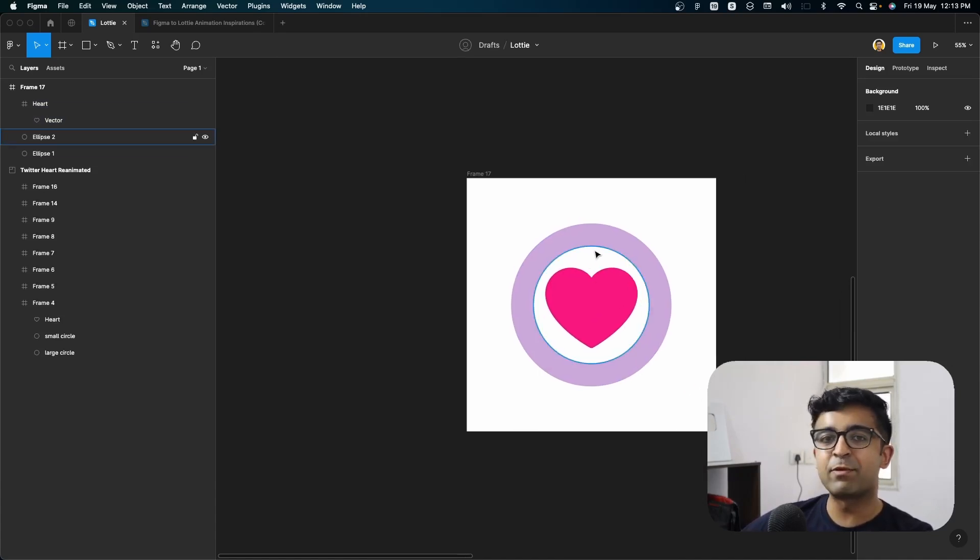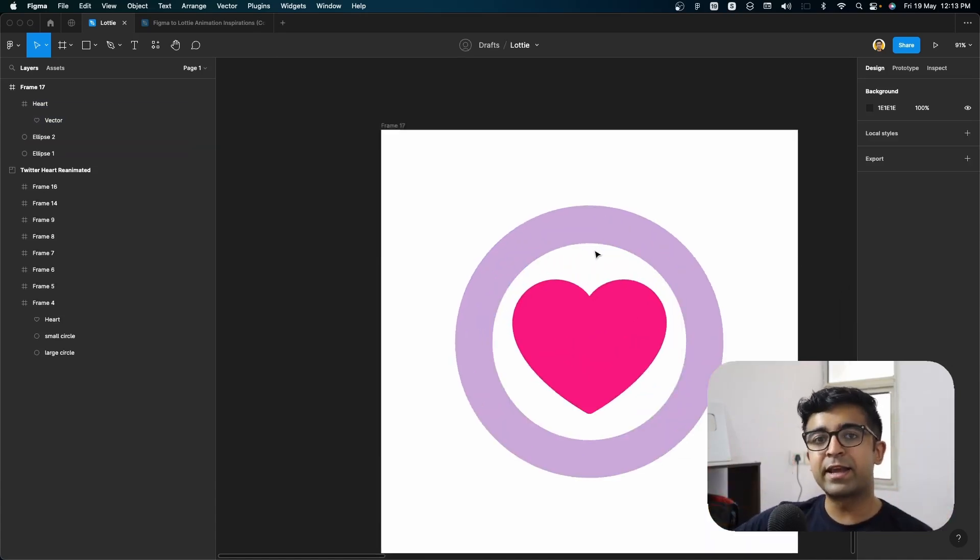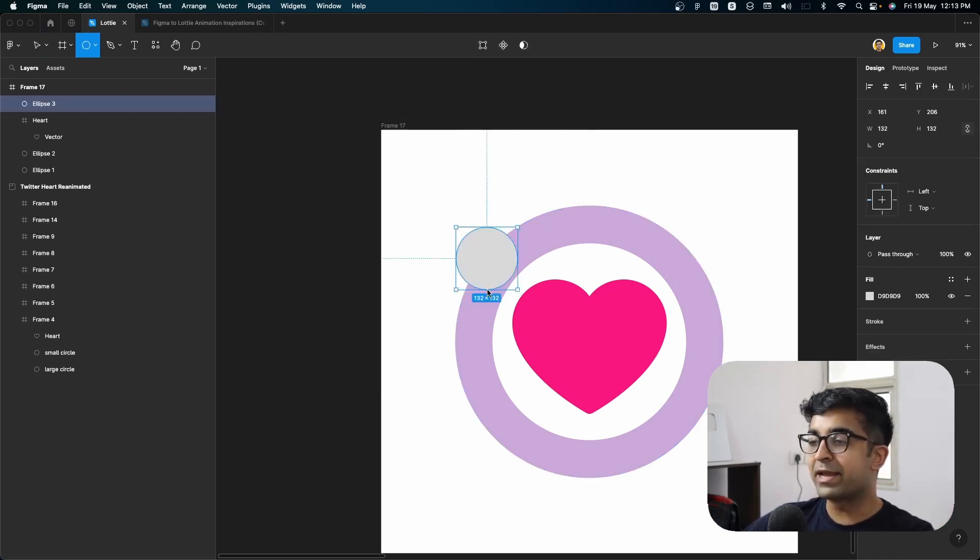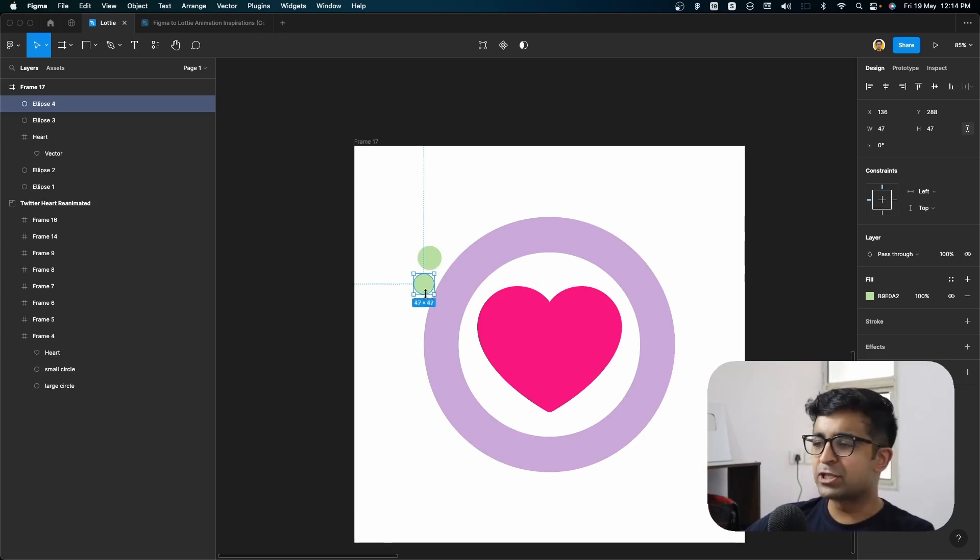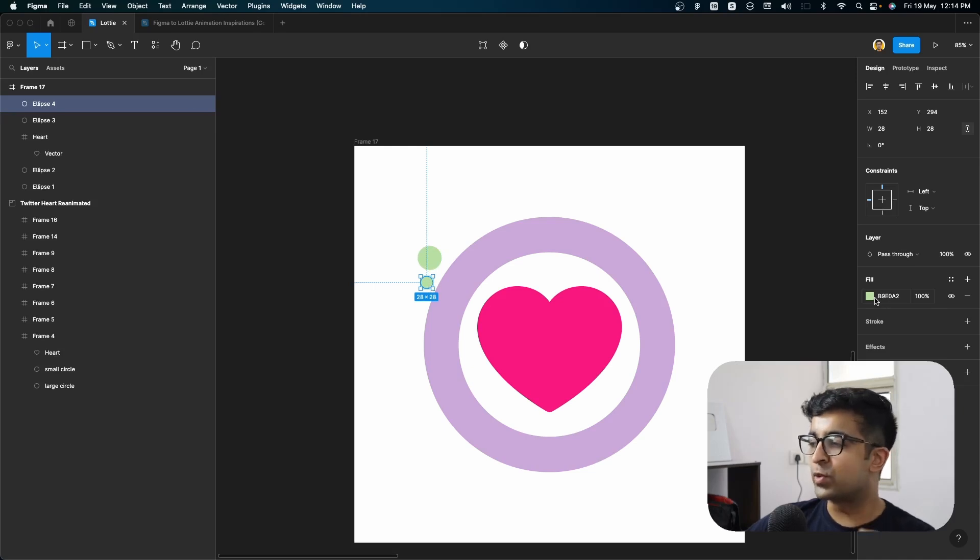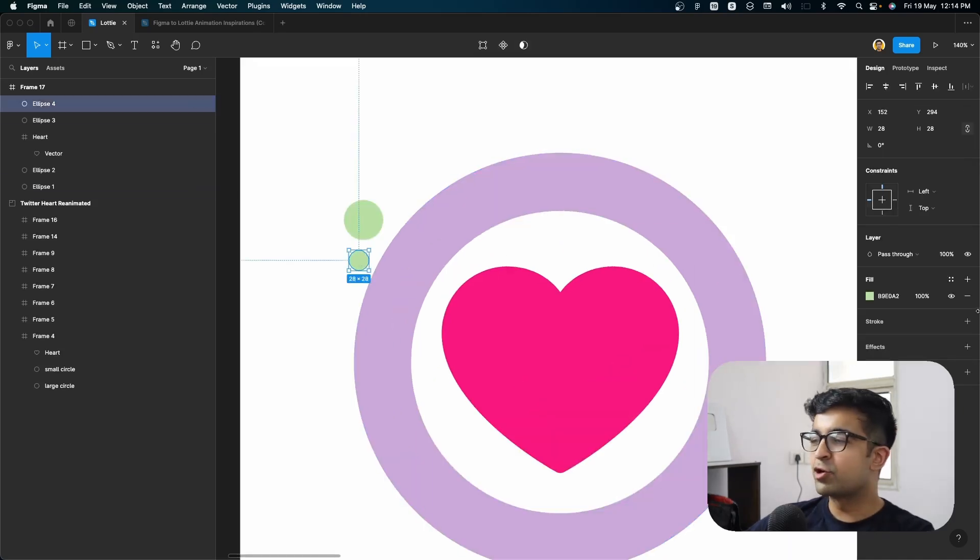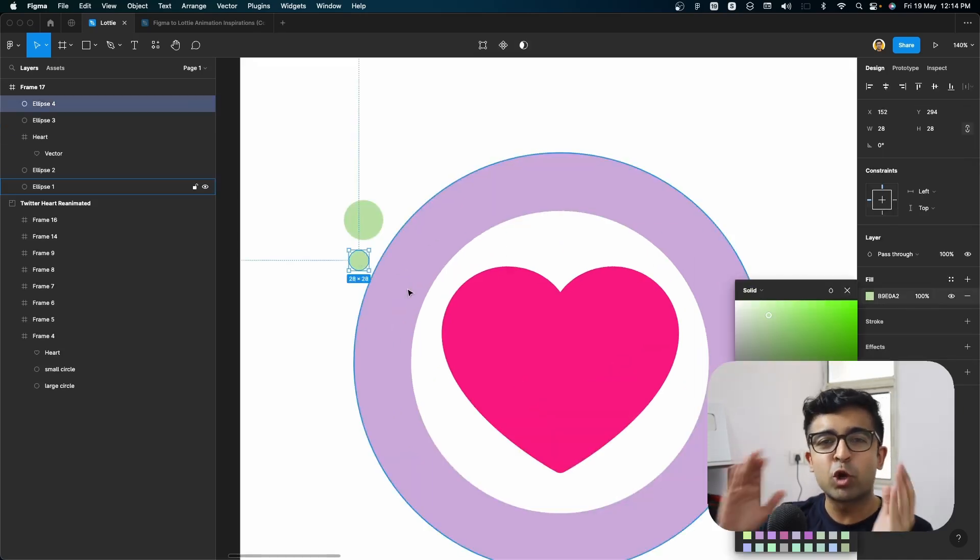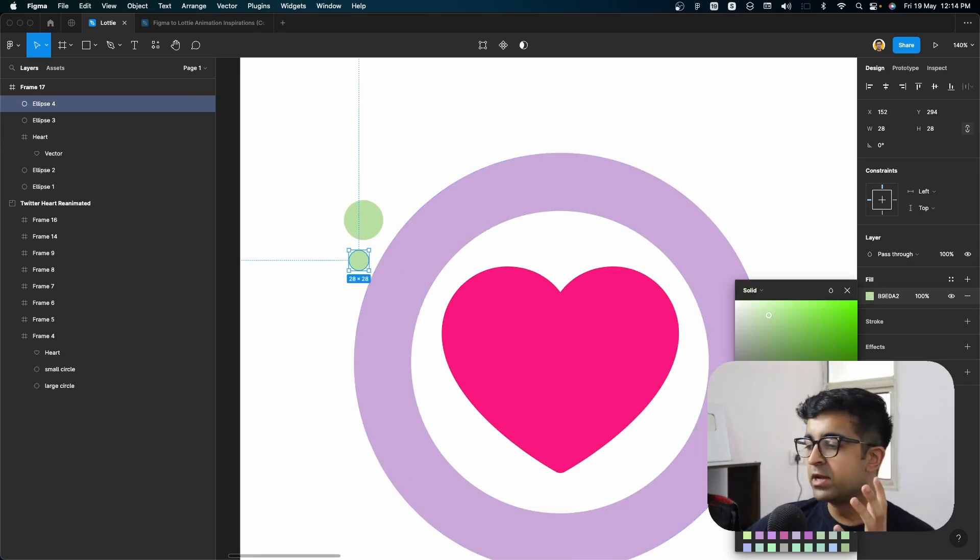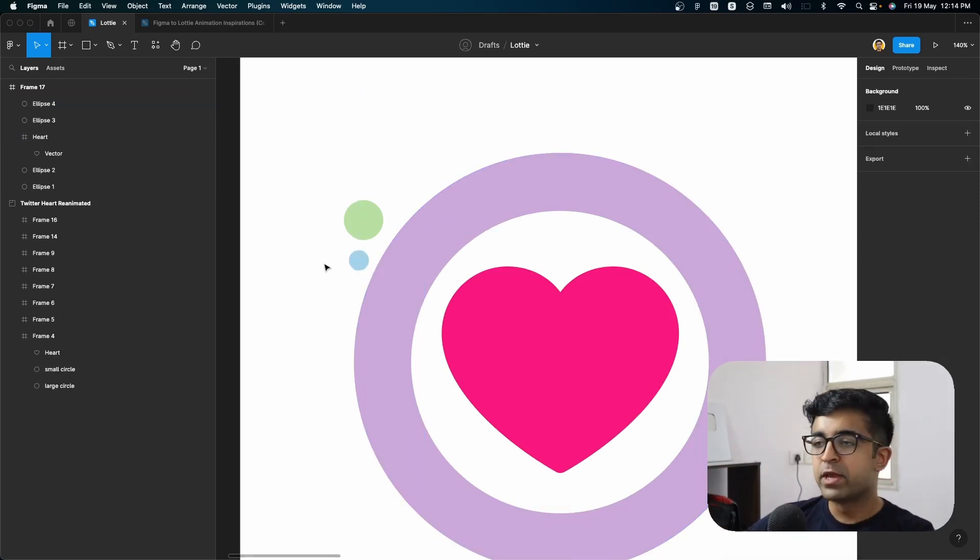Now we also need some of the confetti that they throw out when the heart pops out. So for that, I'll be making some smaller circles. The key to this little animation is to have one small little circle here and one large circle right next to it. And the color should be somewhat similar to the green, maybe close to the green on the color spectrum. So something like a teal or a very light blue is fine.